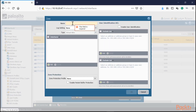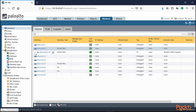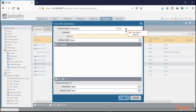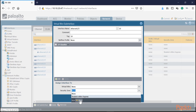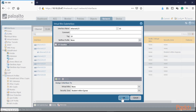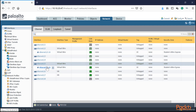Now on Ethernet 1/5, we add sub-interface dot10 with tag 10. The key difference: we're ingressing on 1/2 but egressing on 1/5. So on this interface, we create a different security zone — 'student-vwire-egress'. Press OK. Now both interfaces have their respective sub-interfaces configured with separate ingress and egress zones.